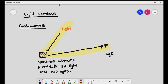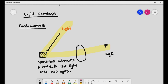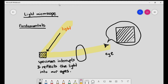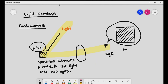Now, where does magnification come in? Magnification comes in when you put a lens here. When you put a lens, what actually happens is the light will go through the lens, and when it enters our eyes, our eyes will comprehend the specimen to be larger than it actually is. This is the process of magnification — this is the actual size of the specimen, and this is the image size.